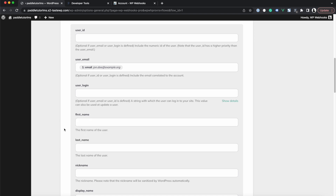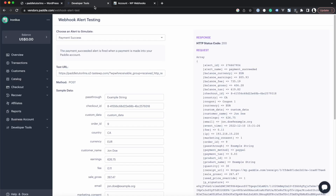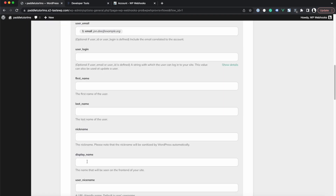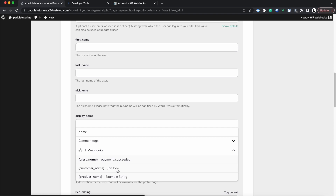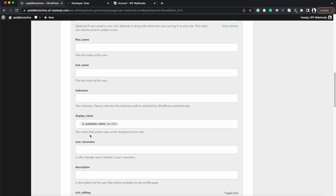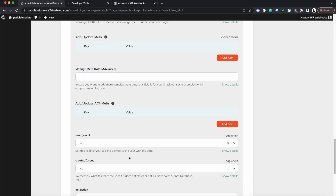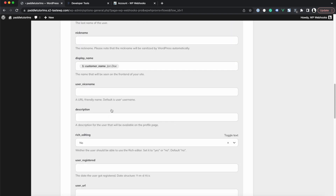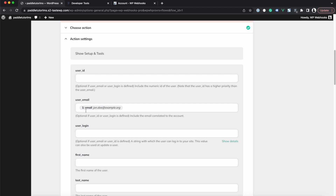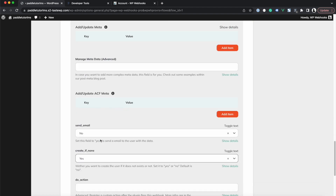We don't have separate first and last name fields since Paddle provides them as one combined string. I'll show you how to separate them at the end of the tutorial. For now, we skip that and add the Display Name by searching for 'name' and selecting 'customer name'. We also set 'Create If None' to Yes, so the user gets created if no existing user is found matching the email.